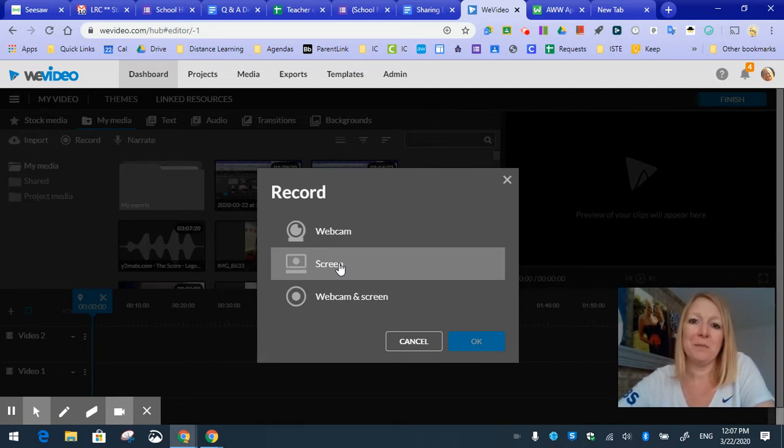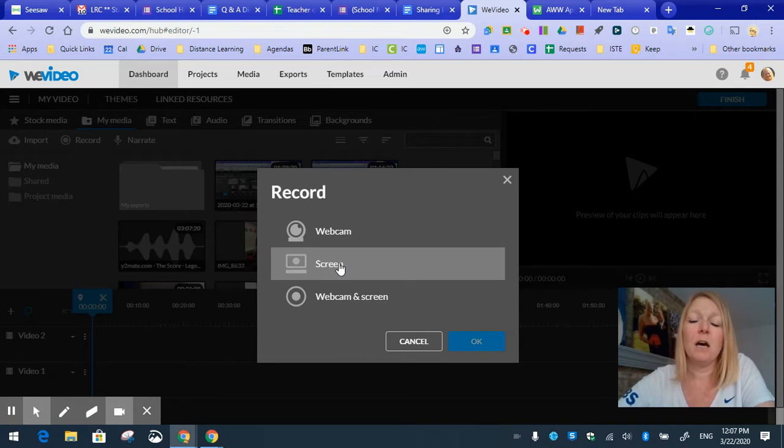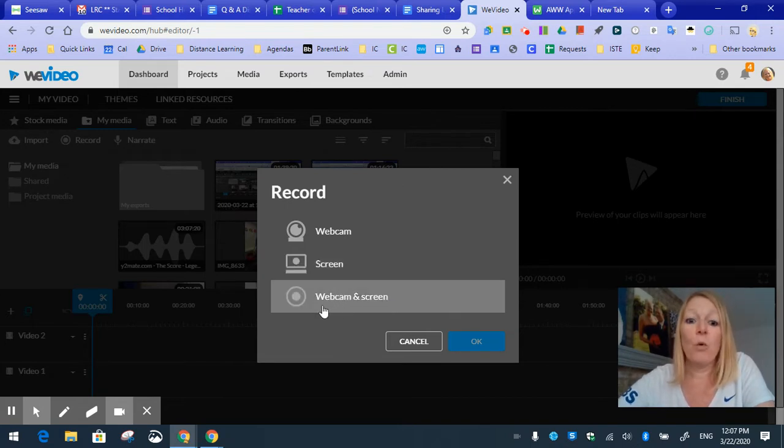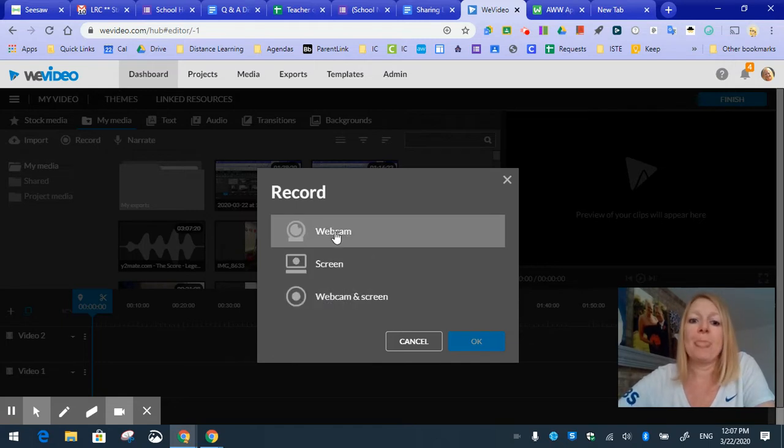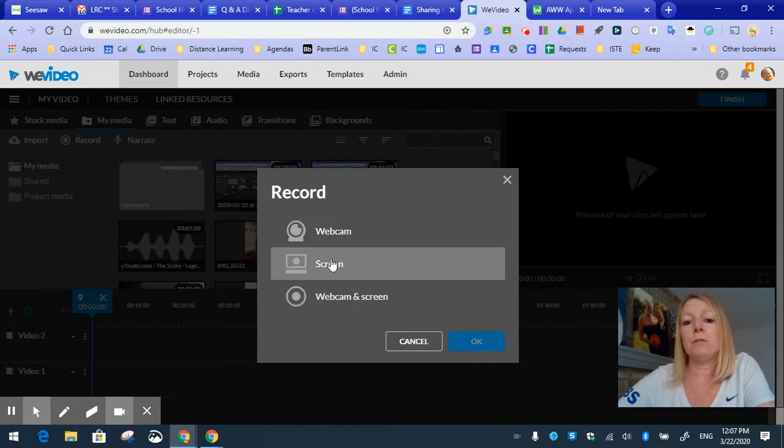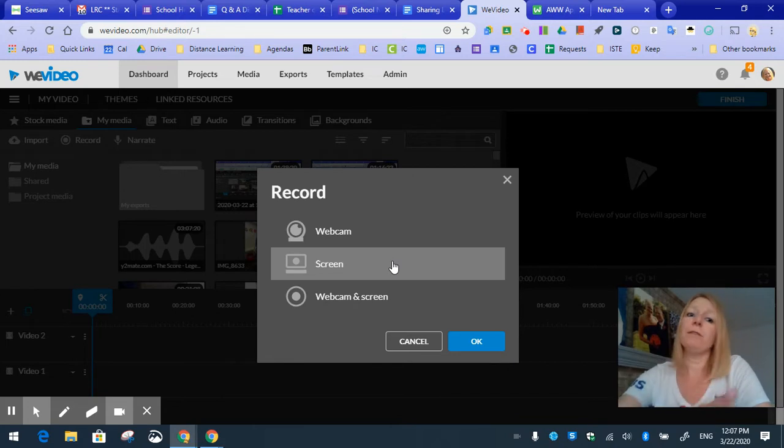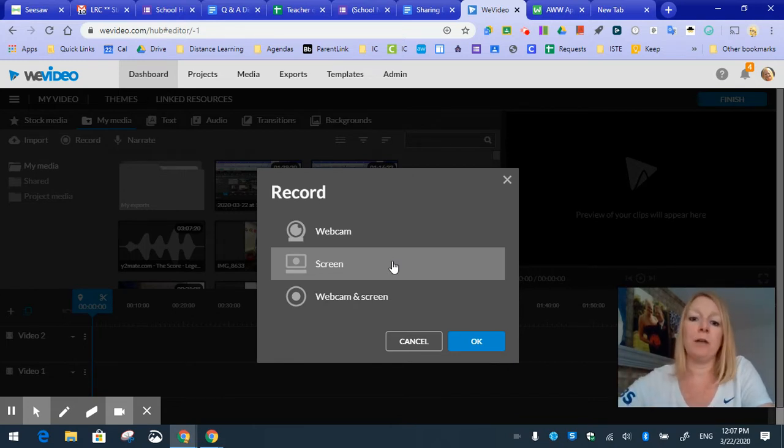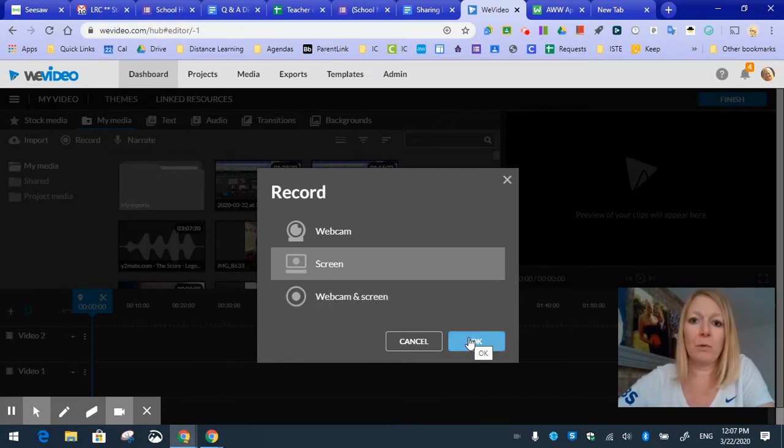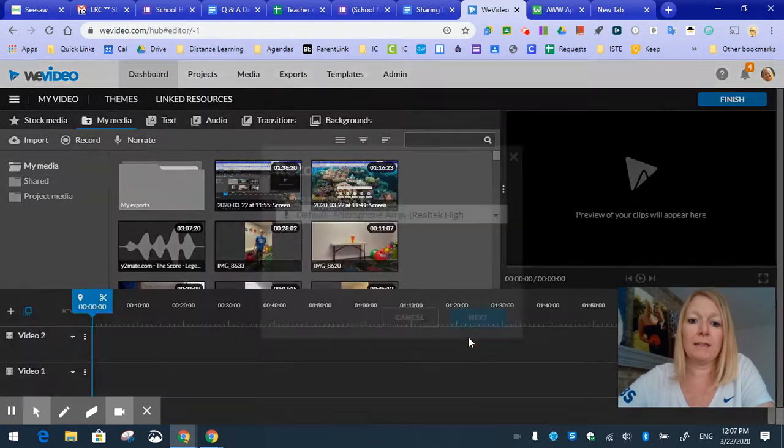However, Screencastify has limited us now to five minutes during this pandemic. Or you could do webcam and screen, which is what I'm doing here. So we're going to do this one, just a screencast. Again, you could use webcam, just record yourself, pop it in the video editor and share it out to your students. But for this example, we're going to do a screencast.